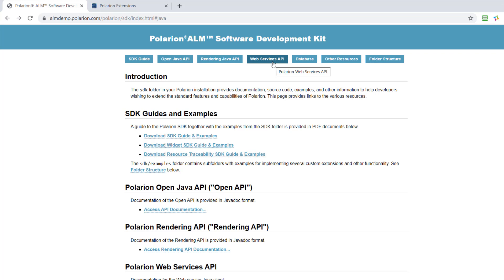test cases, test runs, and maybe plans. You can see it in the documentation. A typical scenario is you have an external test tool which performs some tests, creates some results, and you want to upload them via web service into Polarion.